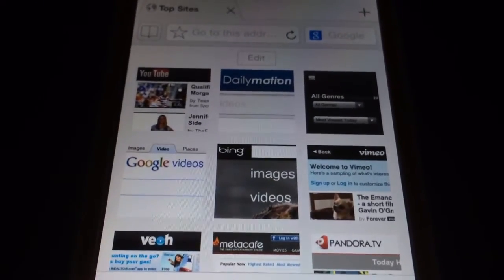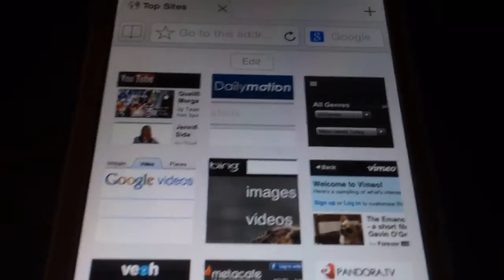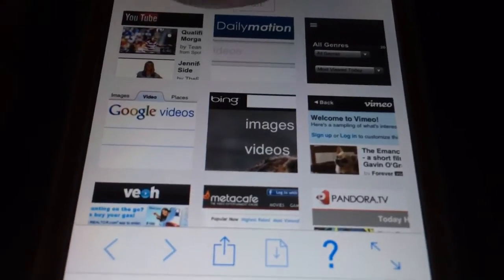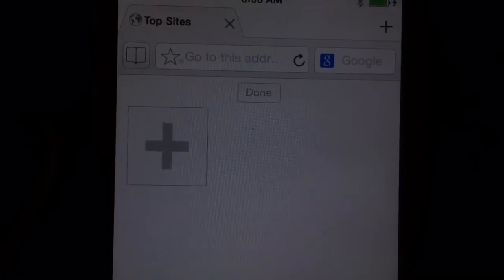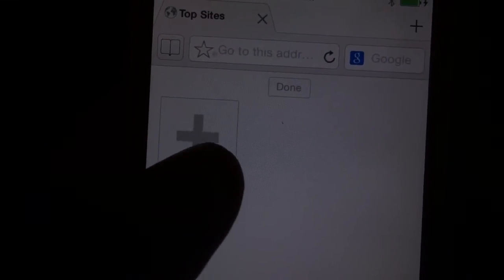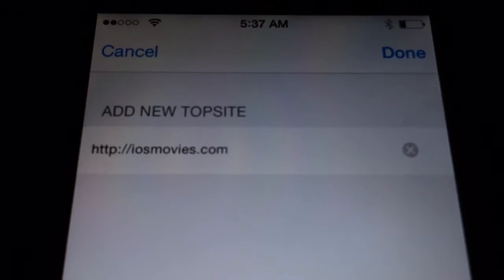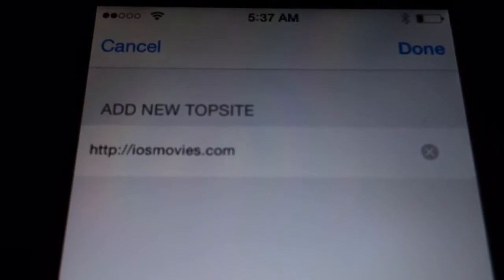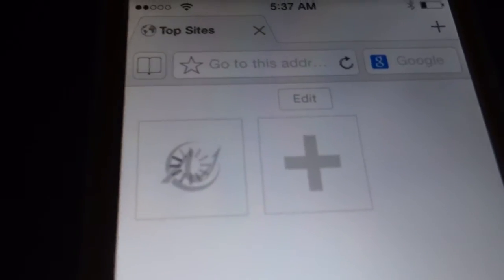You'll be presented with this browser page with all these bookmarks. Go ahead and hit Edit — unless you're going to use these bookmarks — and close each one out. Now that you've deleted all the bookmarks, you'll have the square here with the plus symbol. Tap on that. And you'll see the loading circle right there on the square — just tap on that.